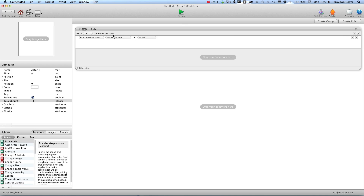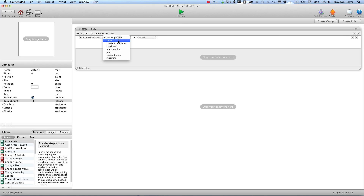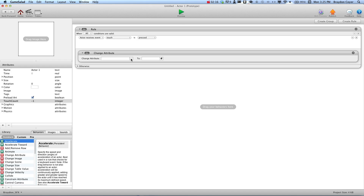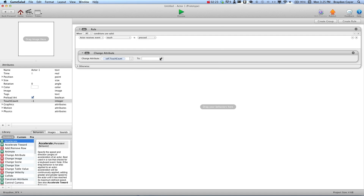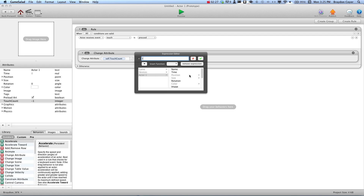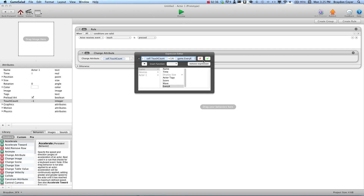Let's go ahead and create a rule. We're going to say when touch is pressed, change attribute — self — touchCount to open bracket touchCount plus 1 close bracket percent game.everyX.